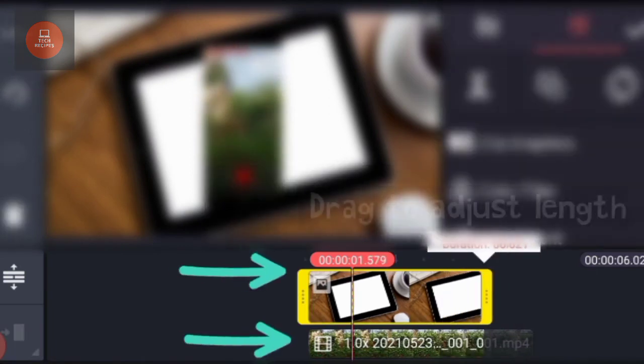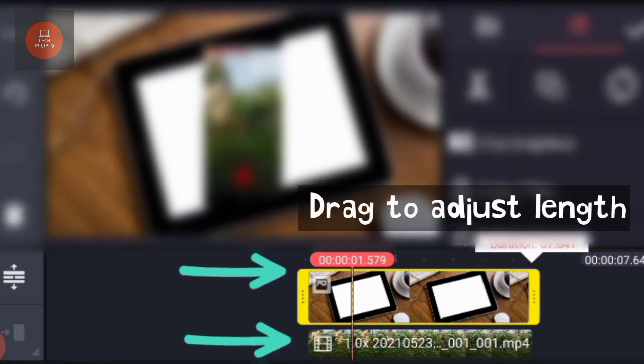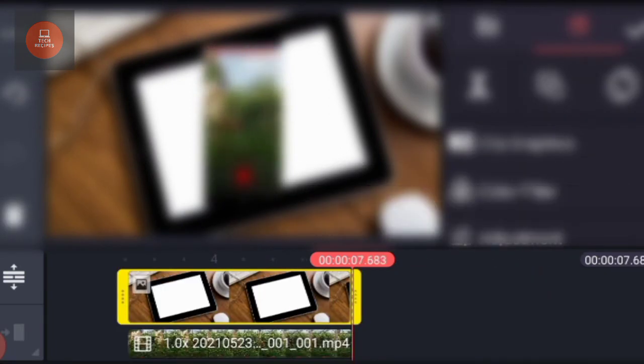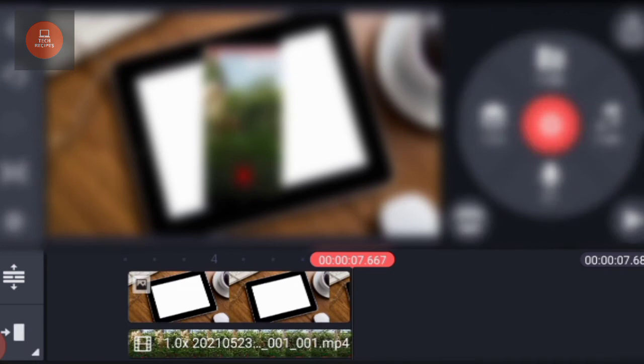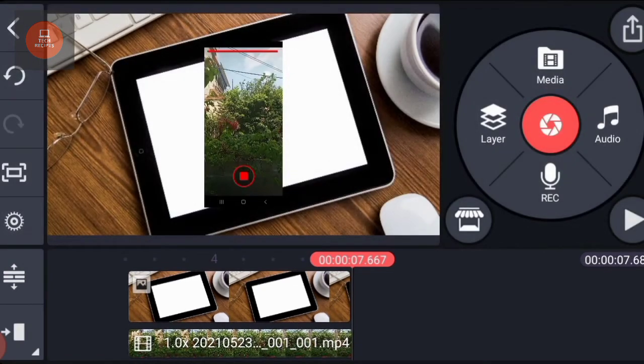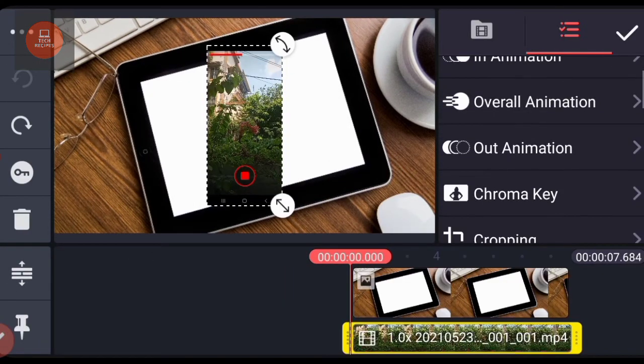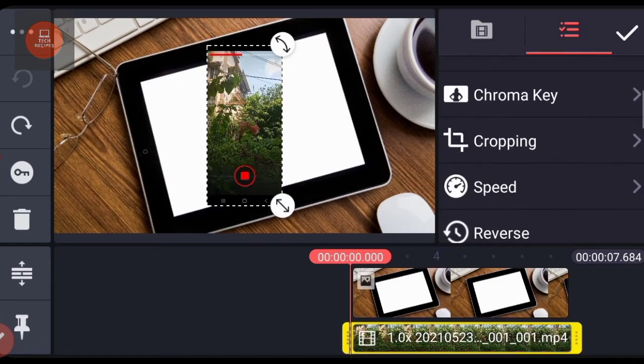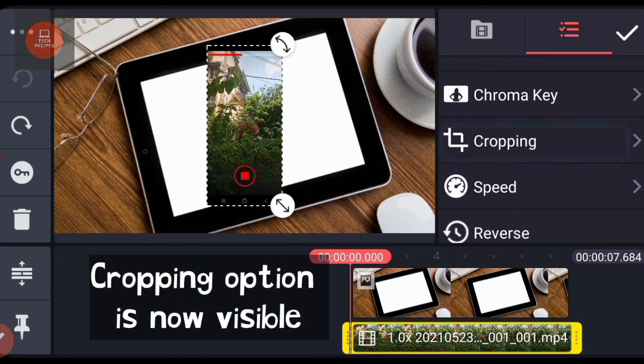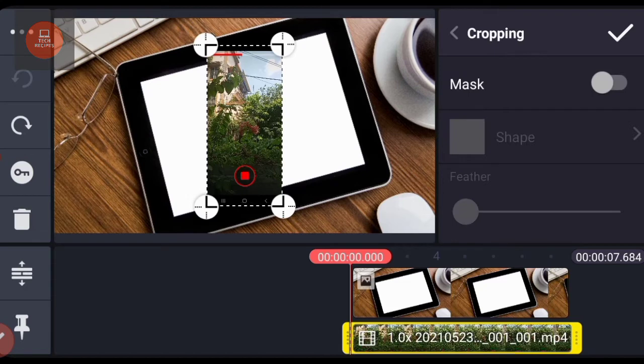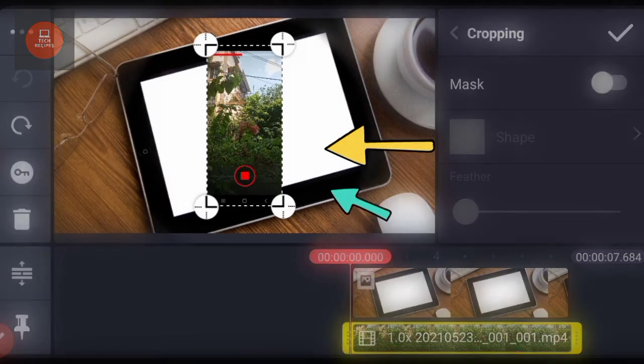The image file and the video file should be of same length, so drag the image on timeline so that the length of the image matches with that of the video. Now see, if I scroll down I see this cropping option. This was not available earlier.